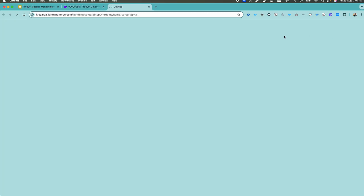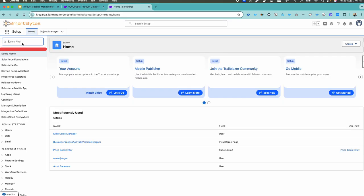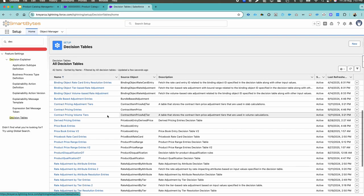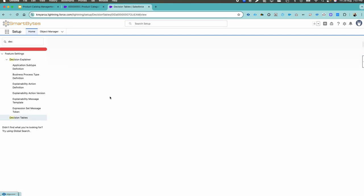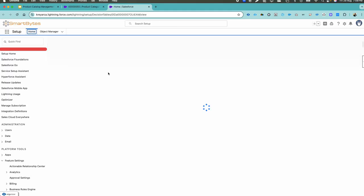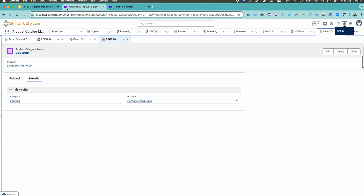Click on the wrench icon, go to Setup, and search for Decision Table. Click on Decision Table, then go back to your Price Book Entry V2 table and click the Refresh button. Once you have refreshed, the refresh date will be updated. Today is the 29th, so it will update to 29 as the date.